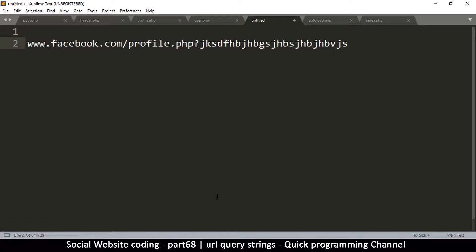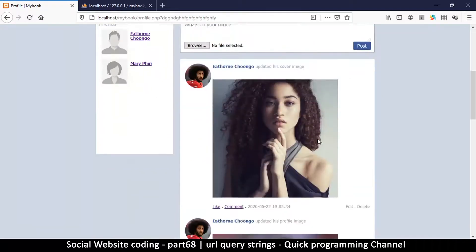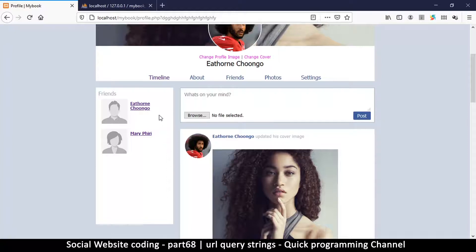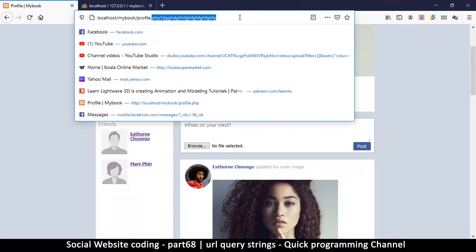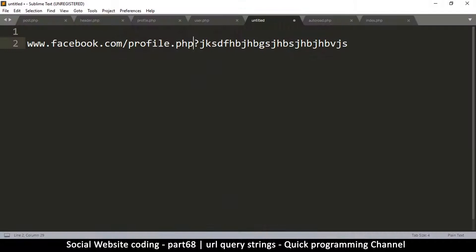We'll add a query string with the information of which profile we want to view. To access that query string data in PHP, we use what is called the GET super global.